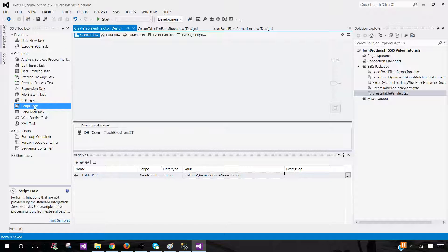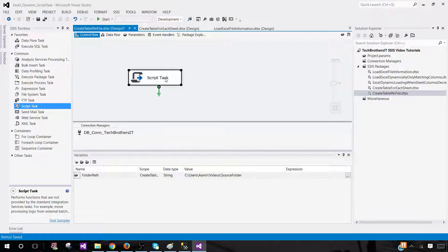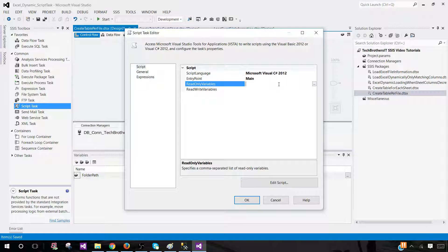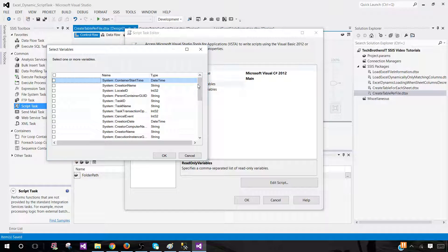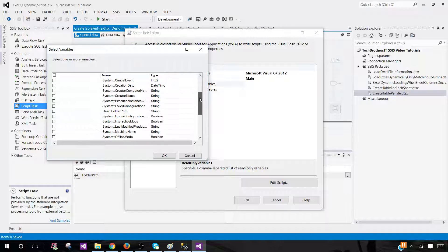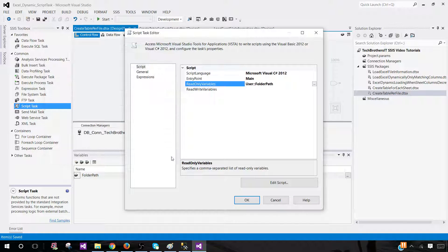Now we need to bring the Script Task here and open it. We will be using the FolderPath variable — add it to ReadOnly Variables and go ahead and find the FolderPath variable. We are all good here. Click on 'Edit Script'.